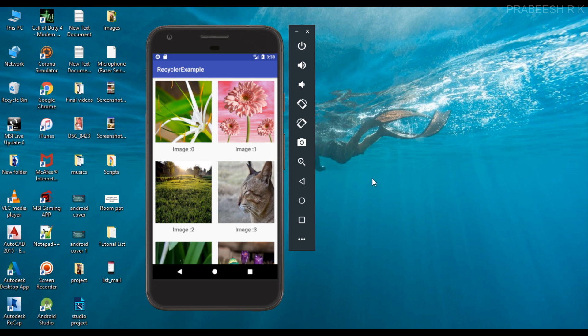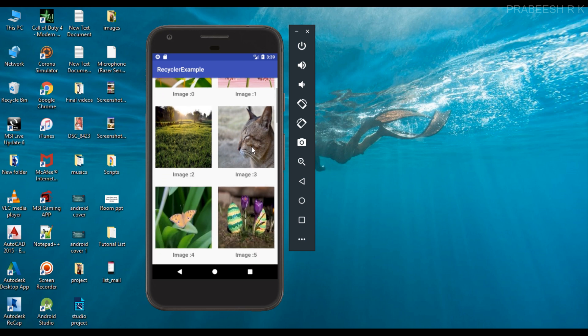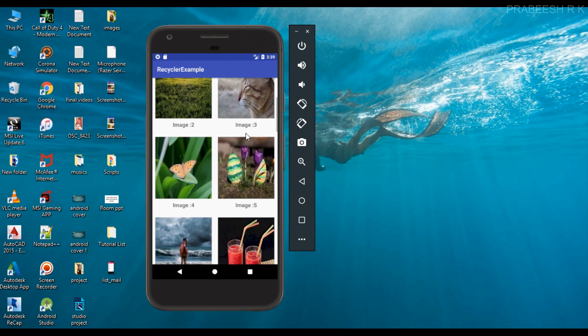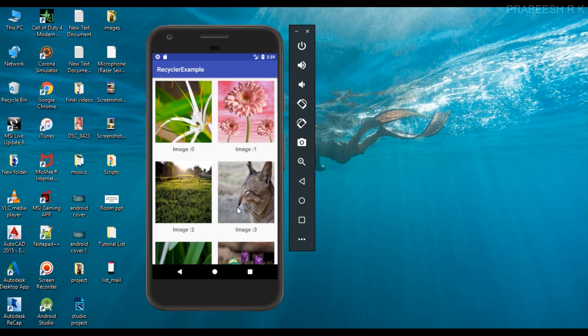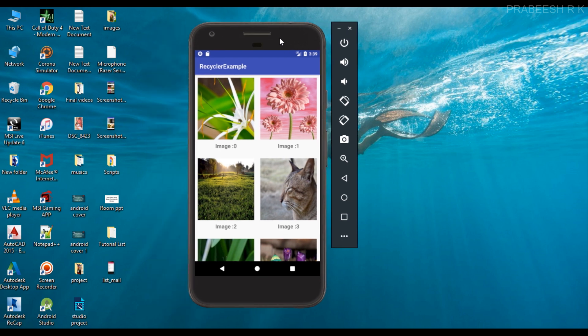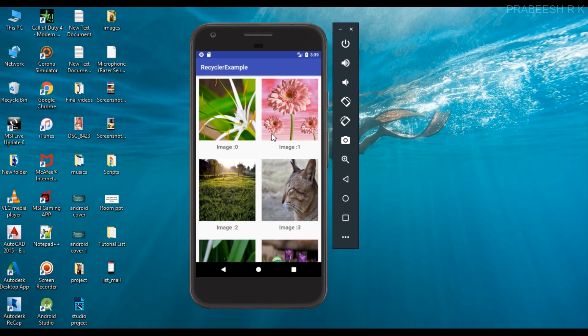Hello guys, once again welcome back to another Android application development tutorial. In the last episode we already learned about how to create a RecyclerView with images and text on it. In this video we are going to learn about how to handle click events of a RecyclerView, and I'm going to use the same example used in the previous video.